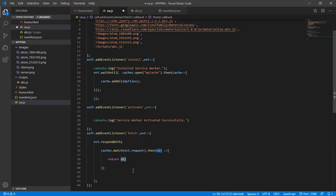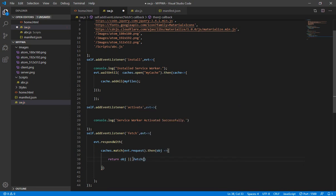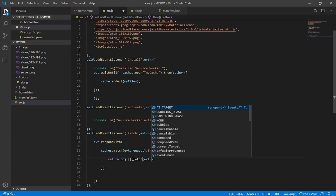But what if the requested resource is not available inside the cache? Then we specify an 'or' condition and call the fetch function again — simply by writing 'fetch(evt.request)'. So whatever request we have, if the resource is not in the cache, it will simply run the fetch event again to get it from the network.